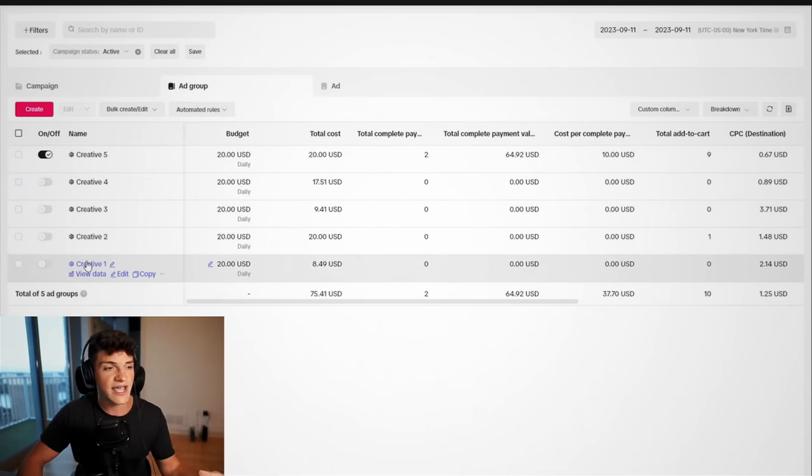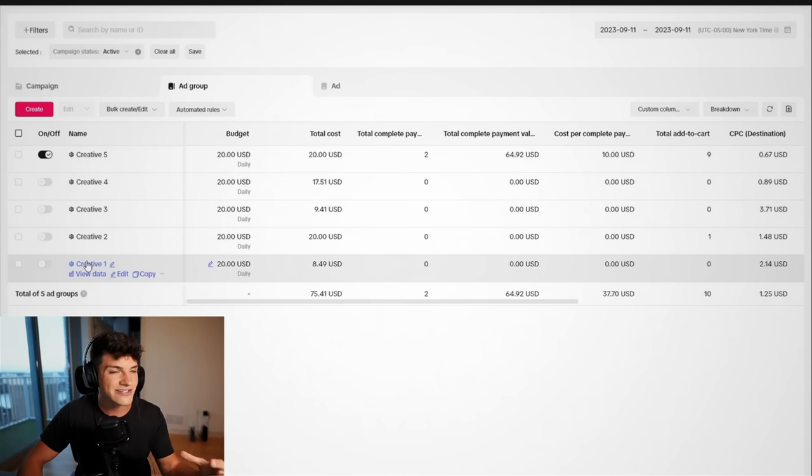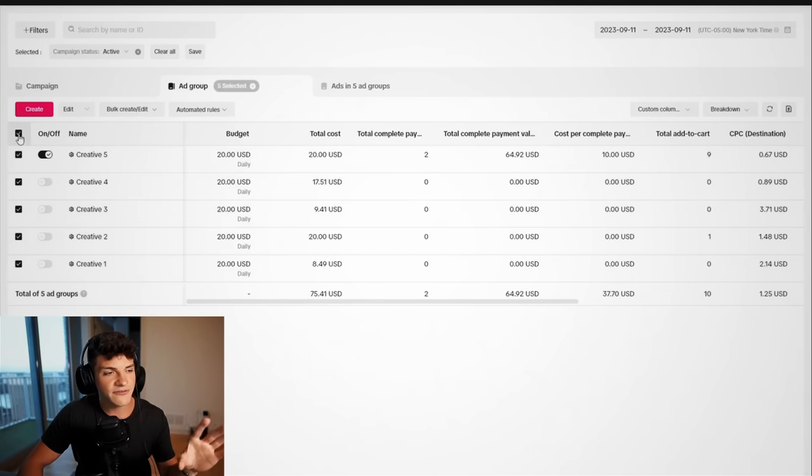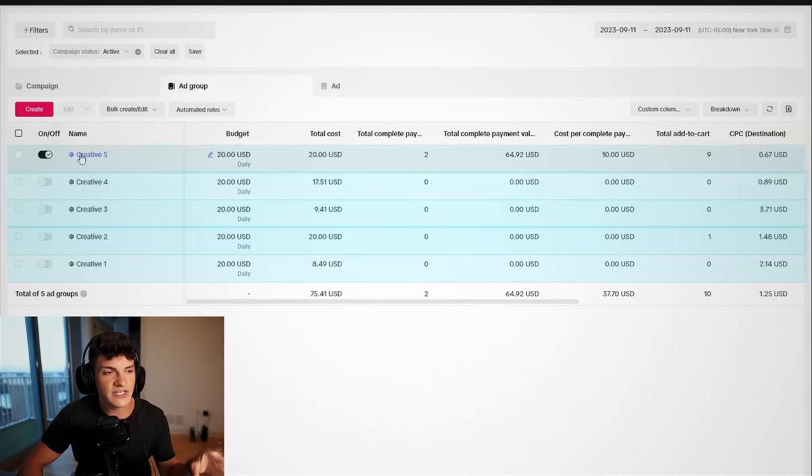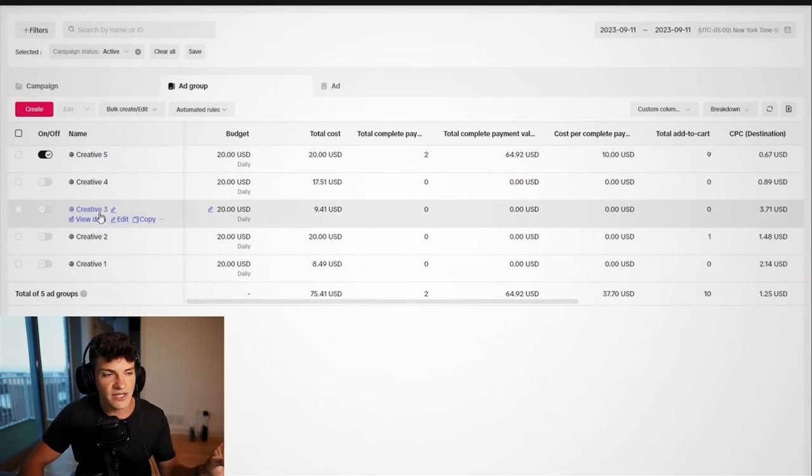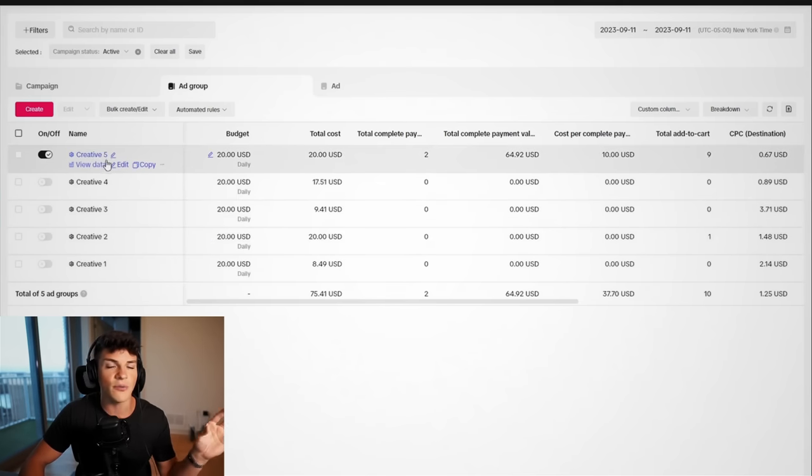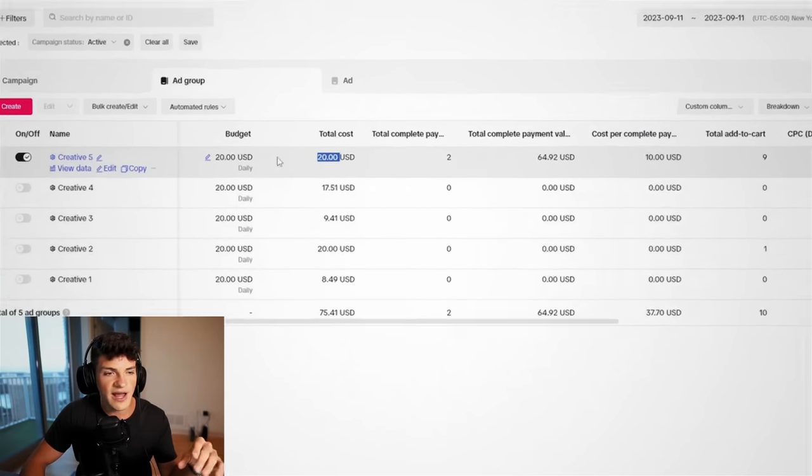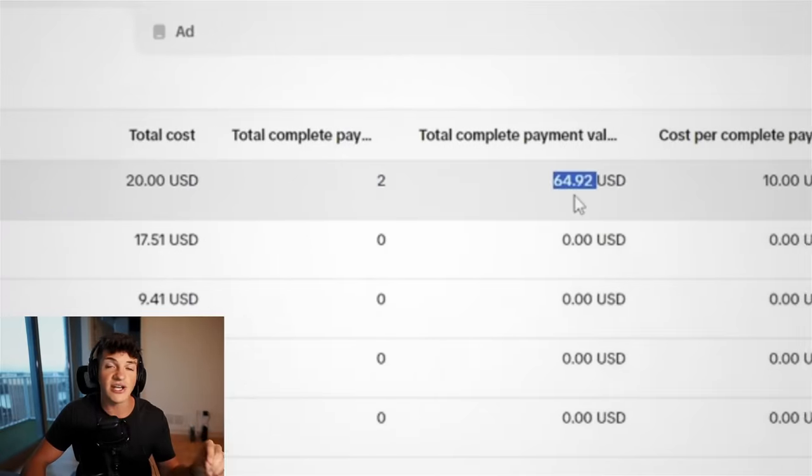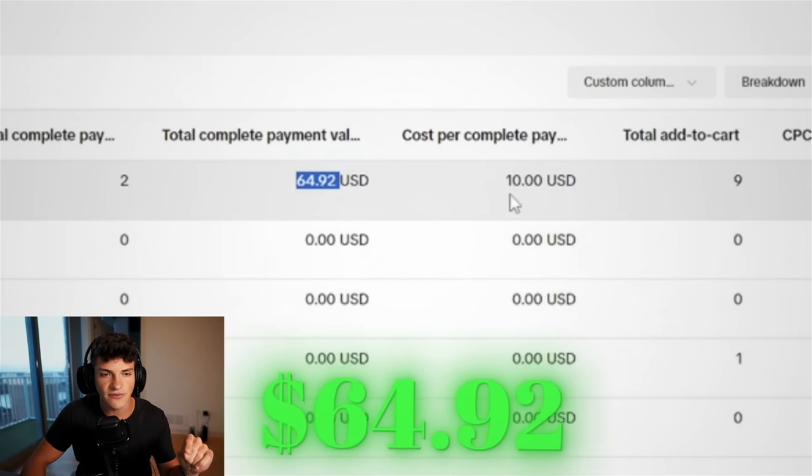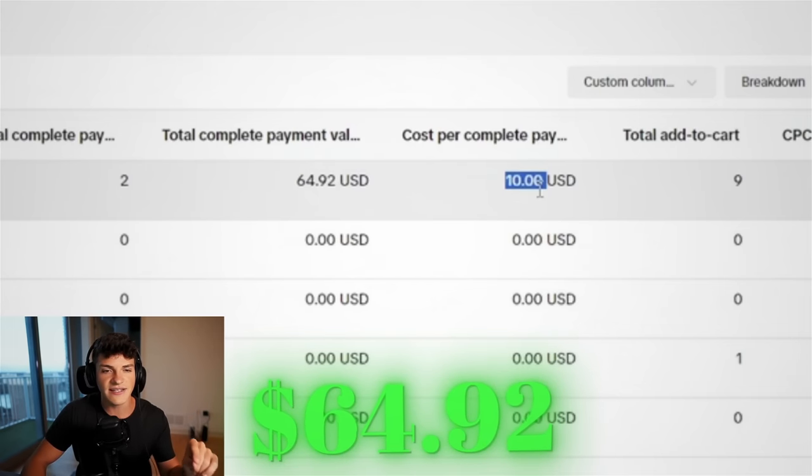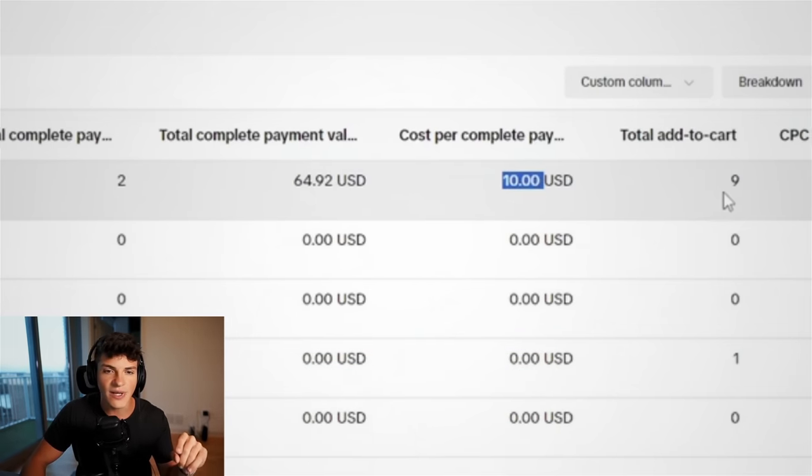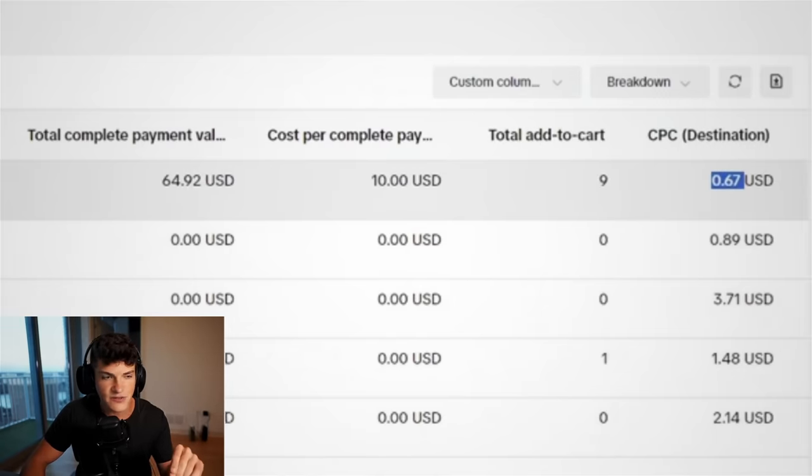The biggest mistake I see with new students joining the mafia is that ads are overwhelming. So let me simplify it for you in this video. So we have five ad groups. Each one of these has one unique video. So video one, video two, video three, all the way up till five. Now video five right here, we spent our full $20 budget, and this got us two sales, generating us $64.92 in revenue. Every $10 we spent on ads, we got one purchase. We got nine add to carts, and our cost per click was 67 cents.